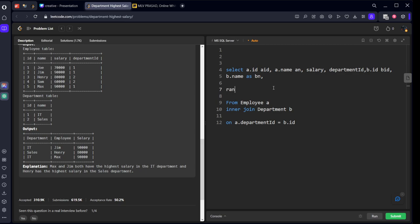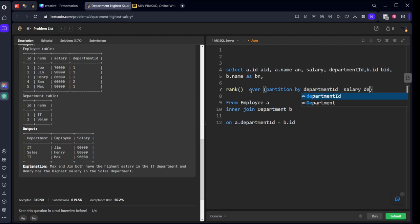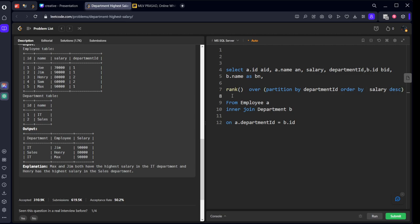Let's create a ranking. We'll use rank(), partition by department, and order by salary in descending order. Let's call it RK. Let's run it.